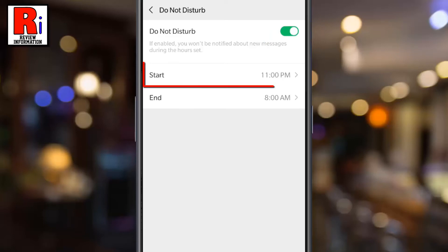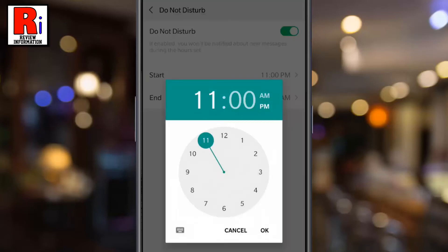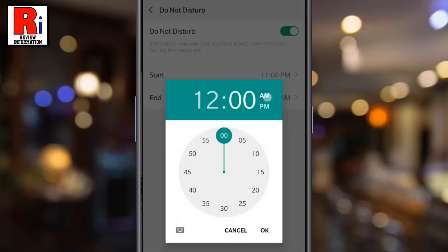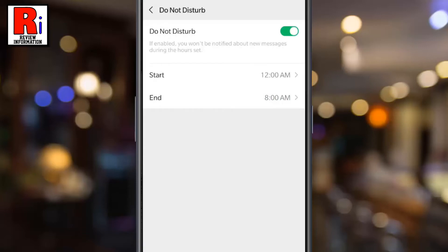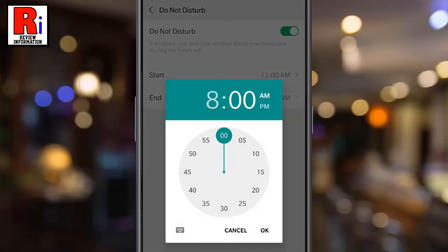Now tap on Start and then set the start time. Now tap on End and then set the end time.